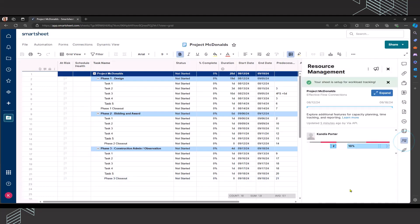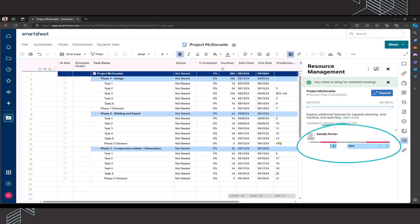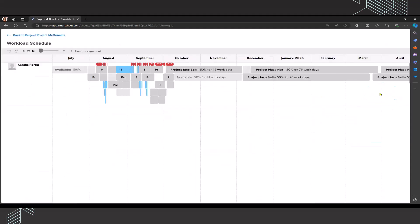You could see right off the bat that there's over allocation because there are some red stints that are showing up on this bar. If I want to dig a little bit deeper, I'm going to click on the expand. This is not only going to show project McDonald's, it's also going to show the other projects that I'm assigned to.